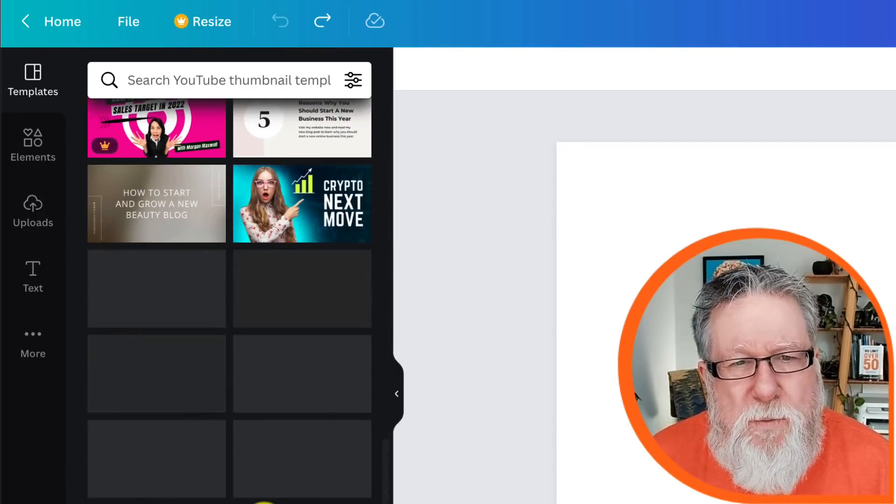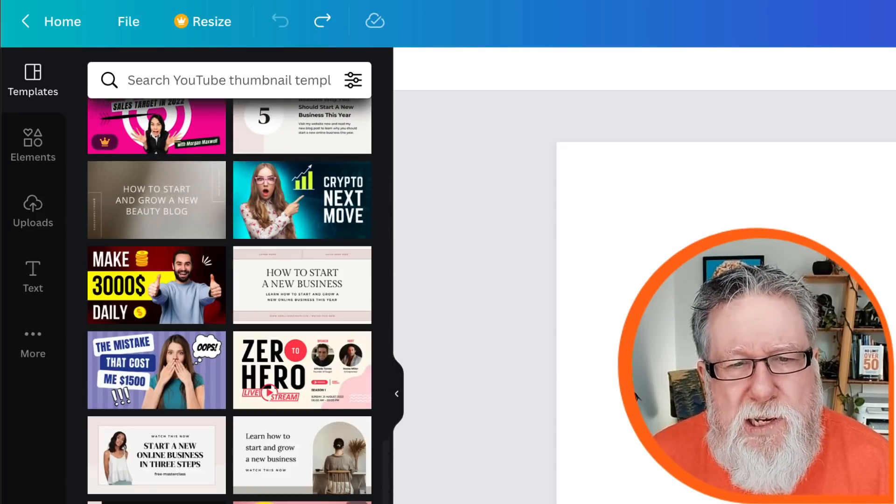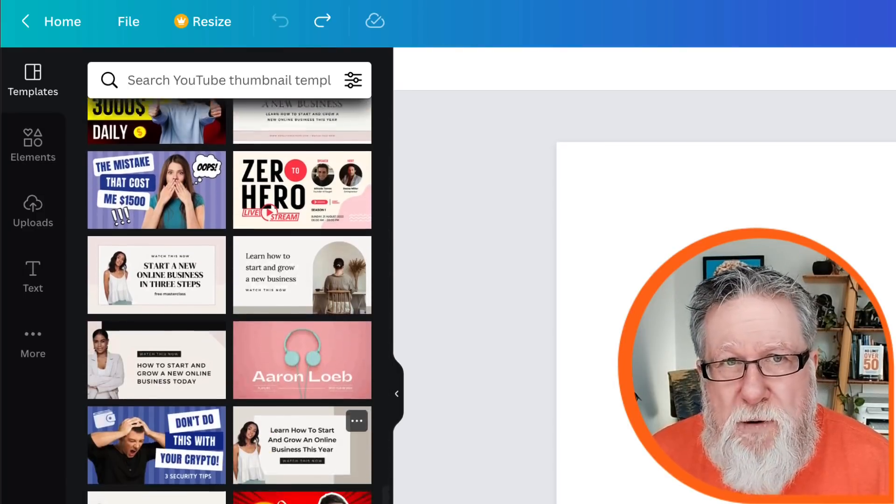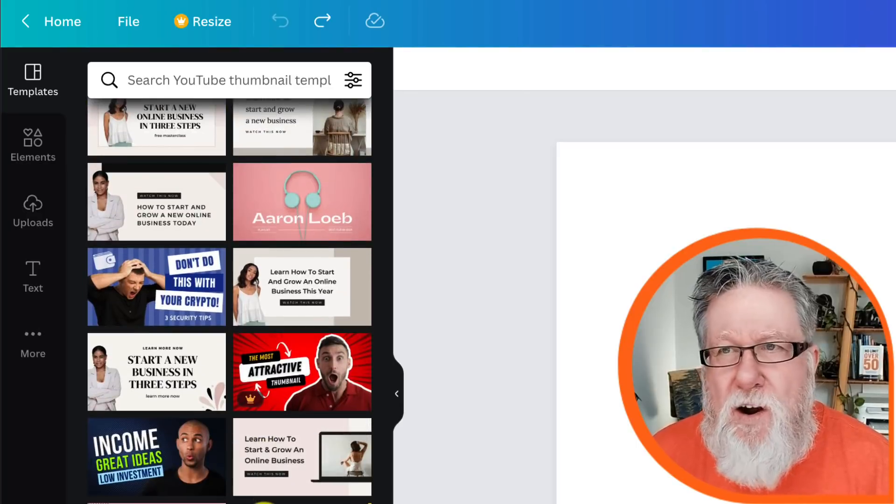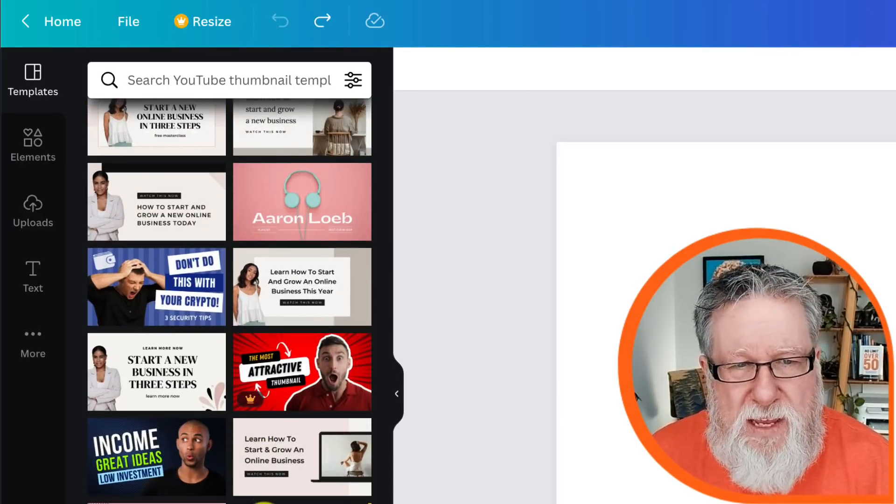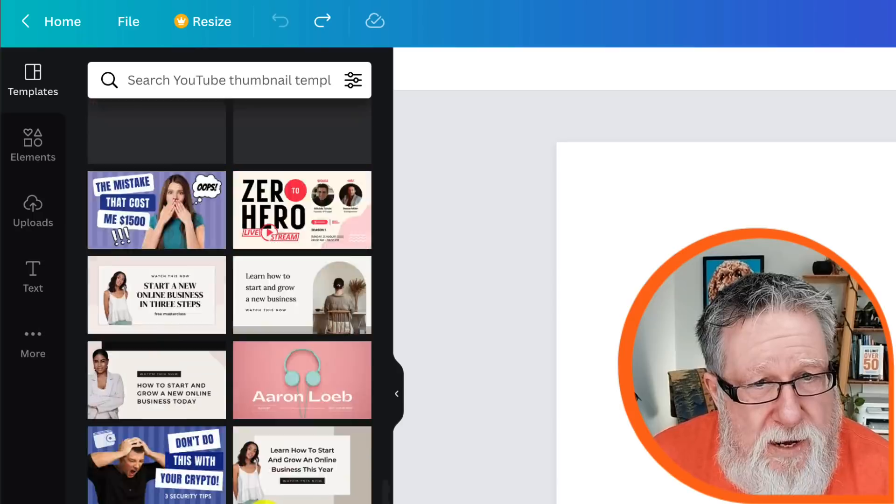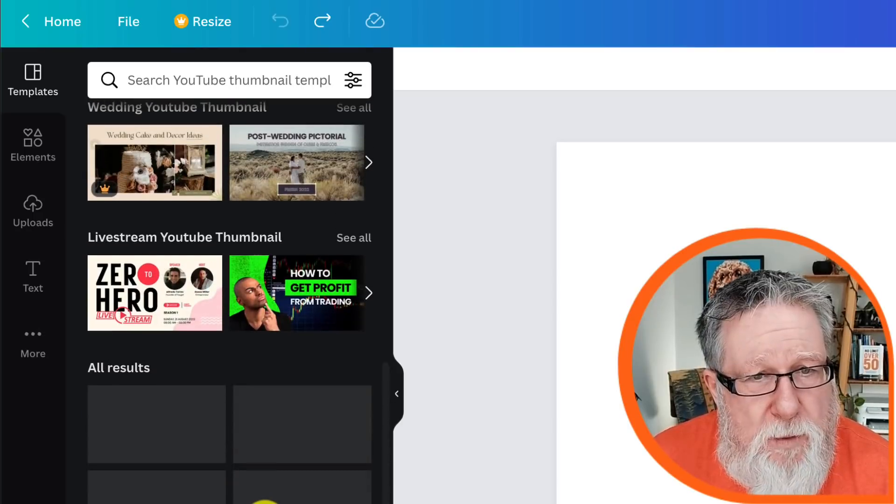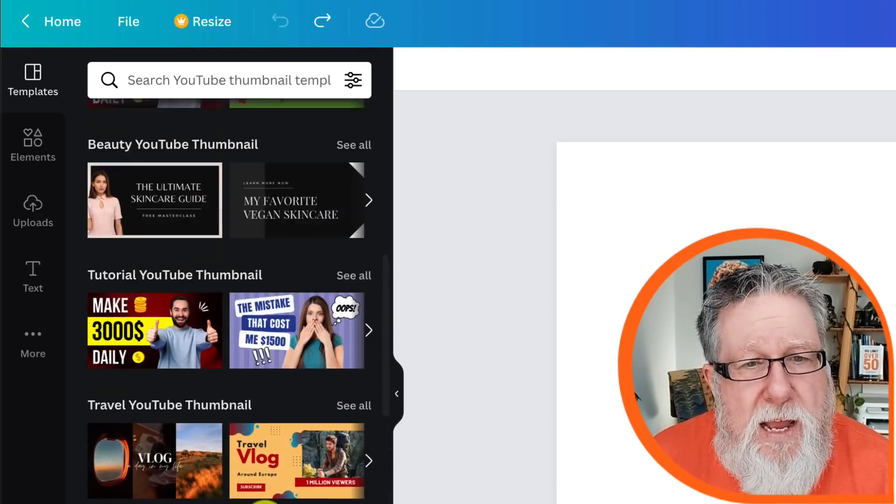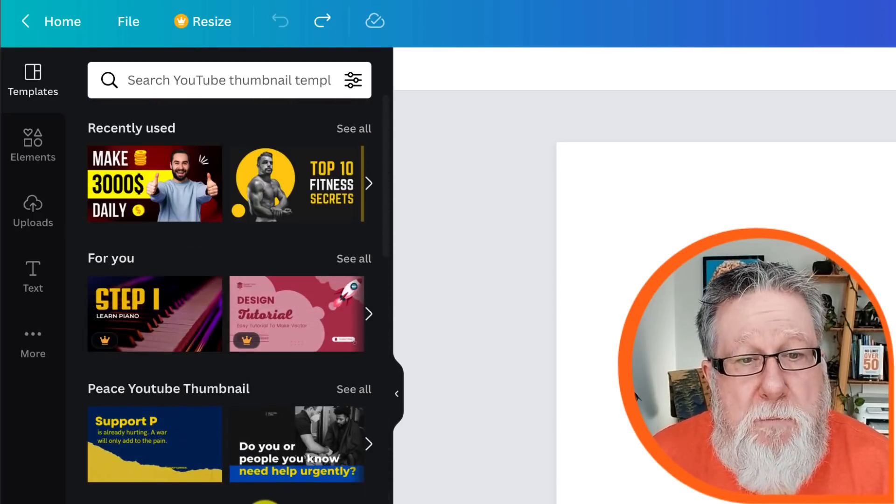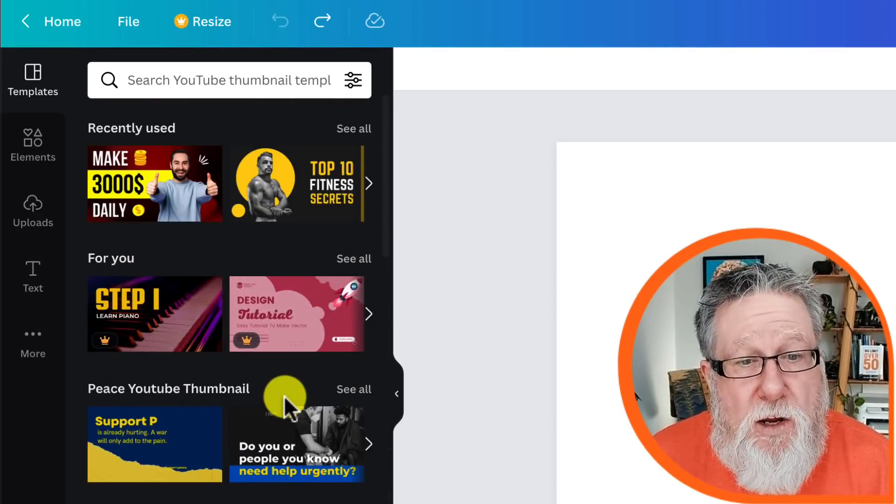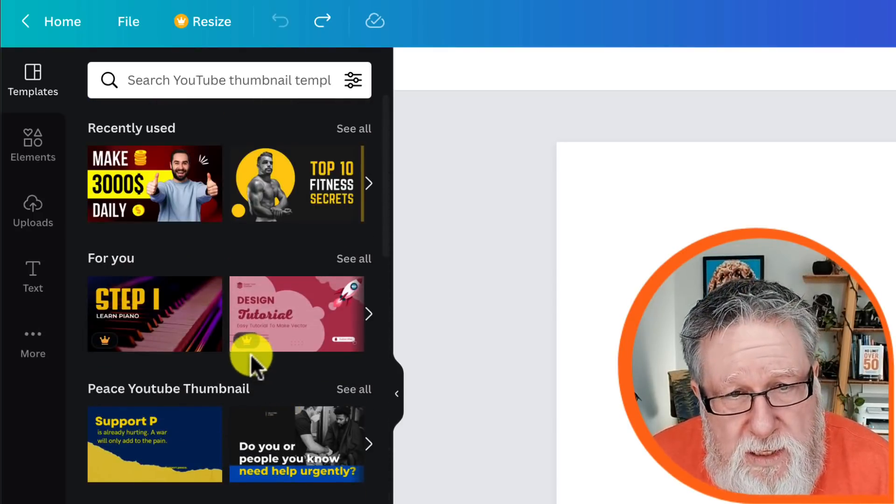One of the challenges with using templates in the past was we could always tell where the templates were coming from. There was a limited number of tools that gave us templates. Not so anymore. These are just some of the templates, some of the YouTube thumbnail templates that they provide to us. And there are thousands of these. Now they all aren't free. They all aren't available to us for free. But many of them, many good quality ones are.